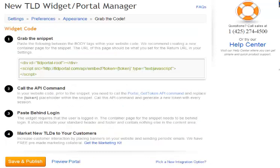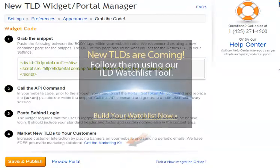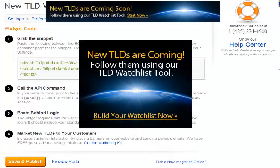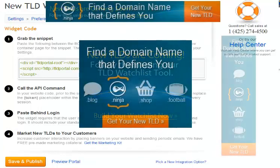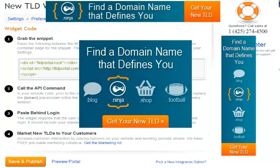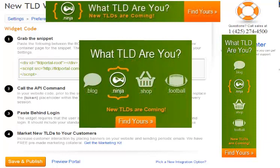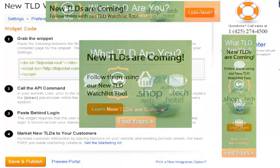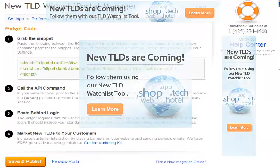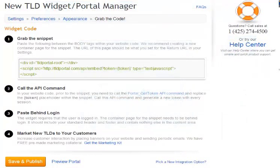If we go back to the wizard, before you hit save, make sure to download the marketing kit. We've included many different options to help promote new TLDs to your customers. There are several different banners in many different sizes to select from that fit your website. Use the email to market new TLDs to your customers, or add copy to your website about new TLDs. Finally, hit save and publish and you're ready to go.